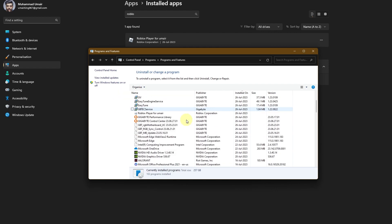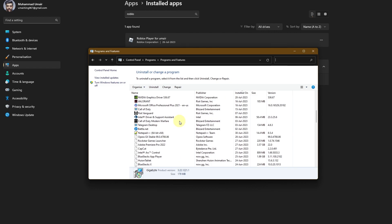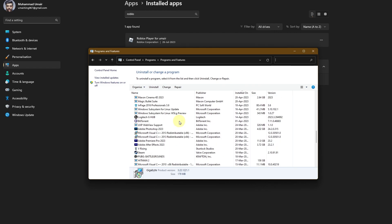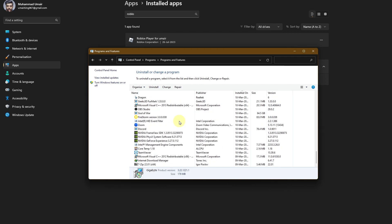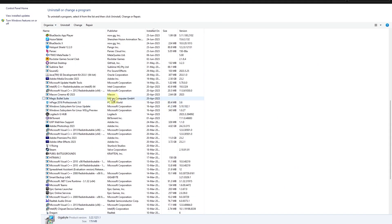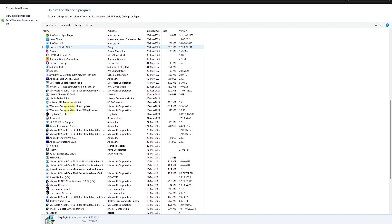In the Control Panel, search for Roblox again. Scroll down until you find it — Roblox Player should be somewhere in the list. Once you locate it, make sure you uninstall it from there as well.